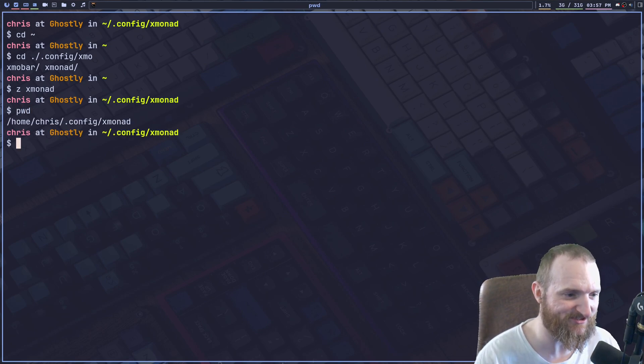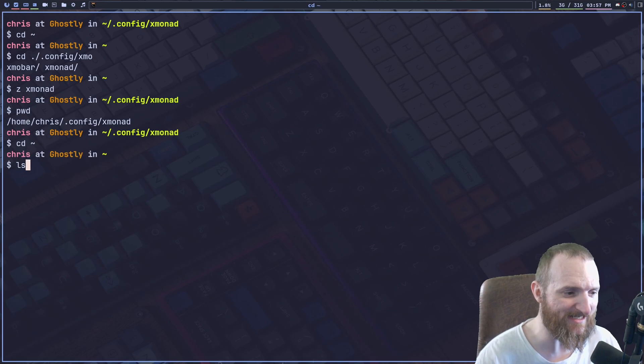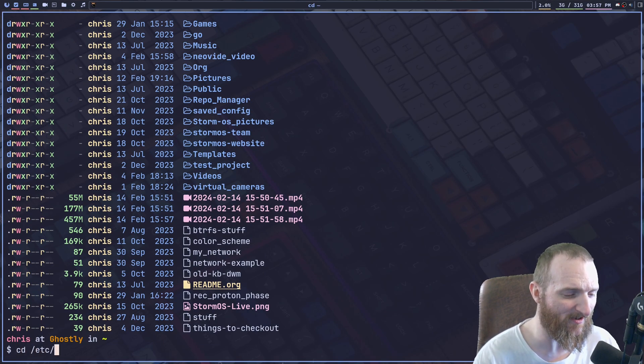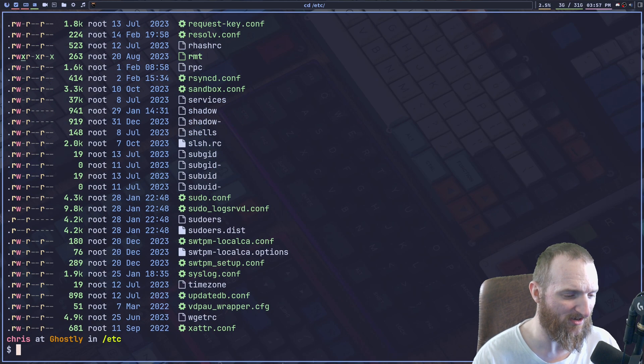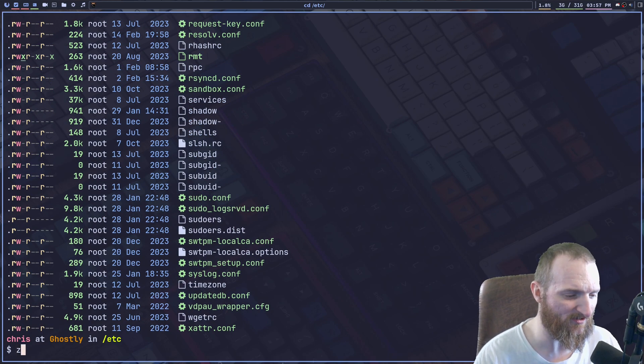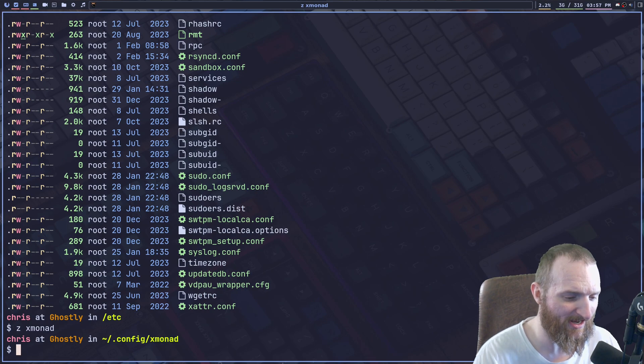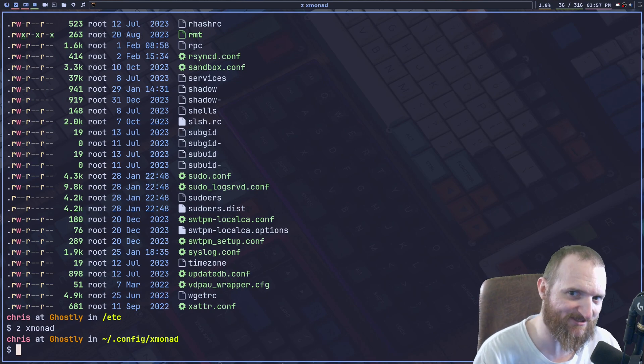That's super cool. And you can do this anywhere, anywhere that you're on a file system. So if I was in ETC, all right, so I'm in the ETC folder Z xmonad, and I quickly go back to the xmonad directory.